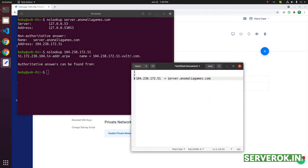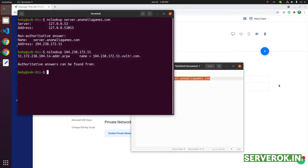To set the reverse DNS, you need to copy the subdomain, that will be your host name.